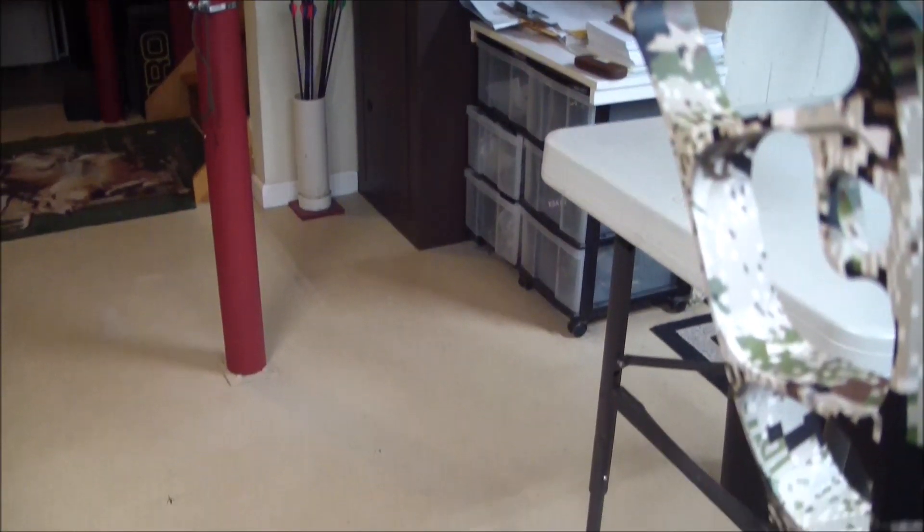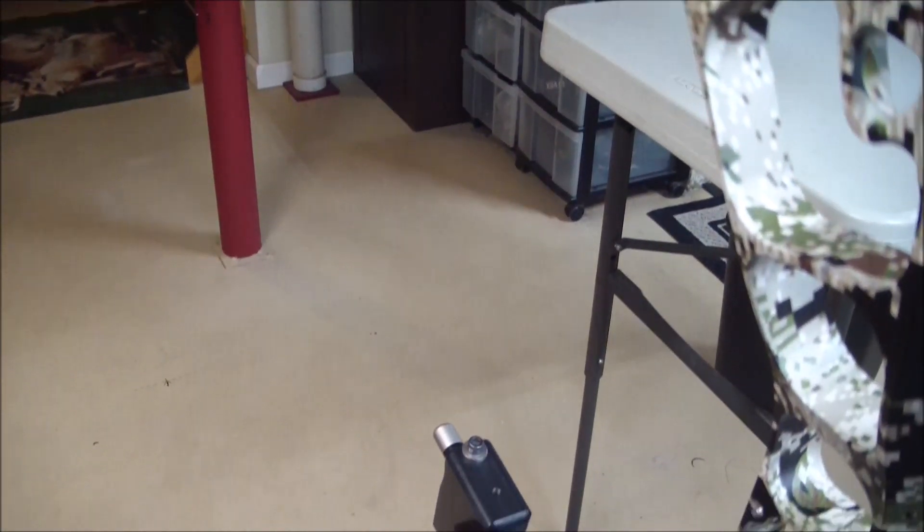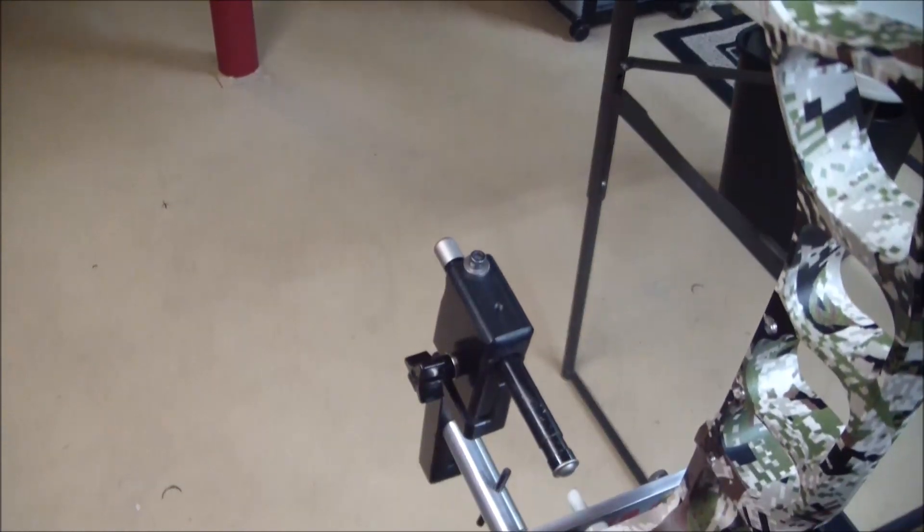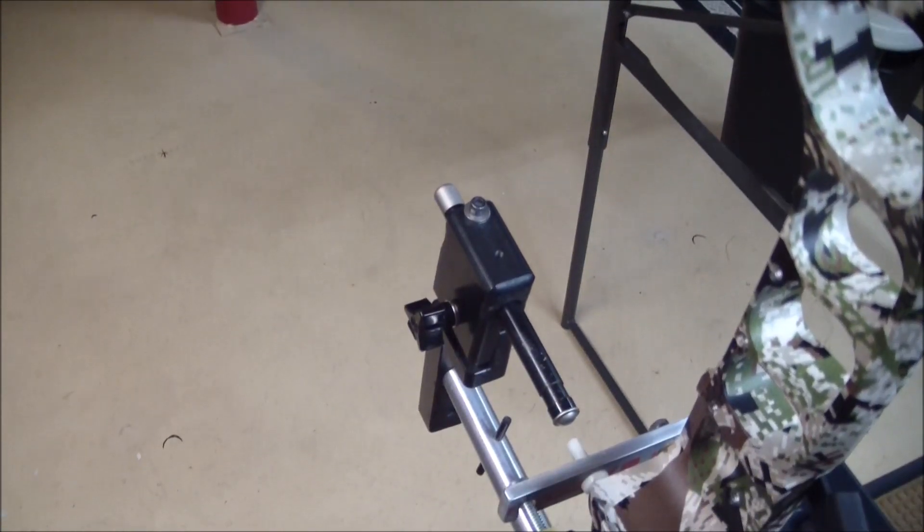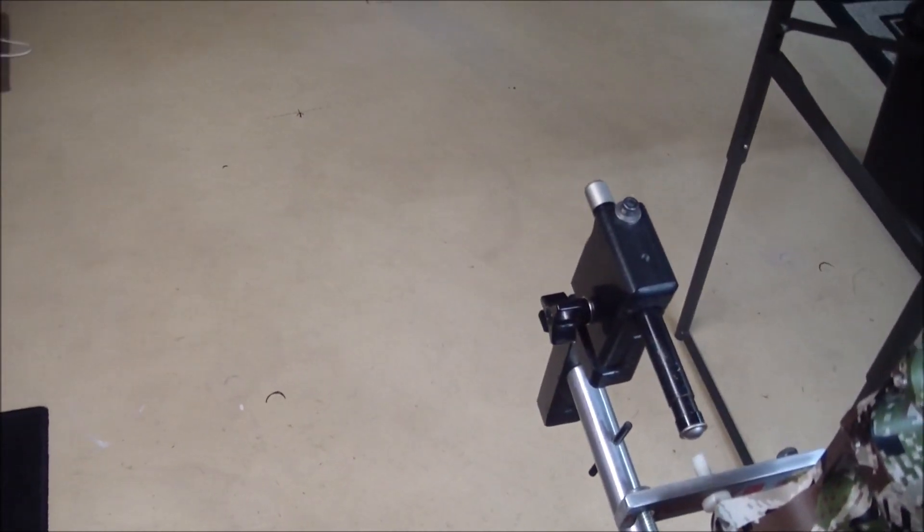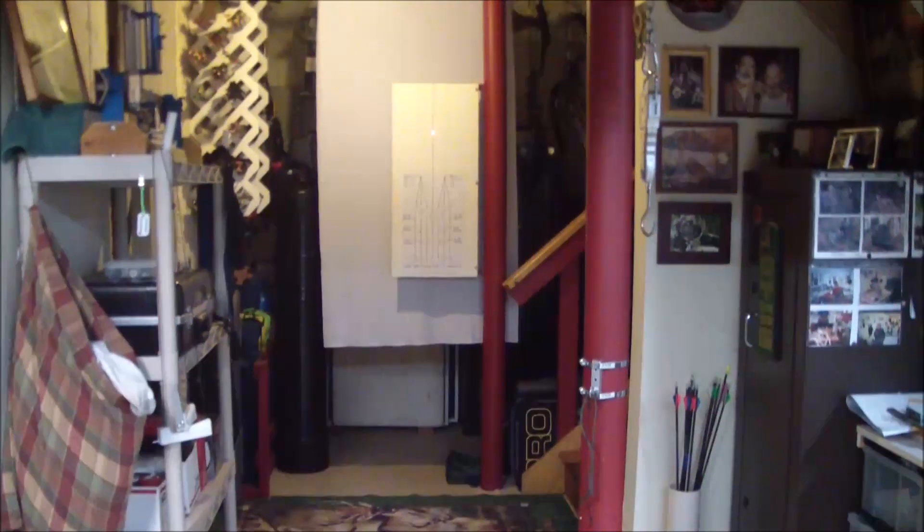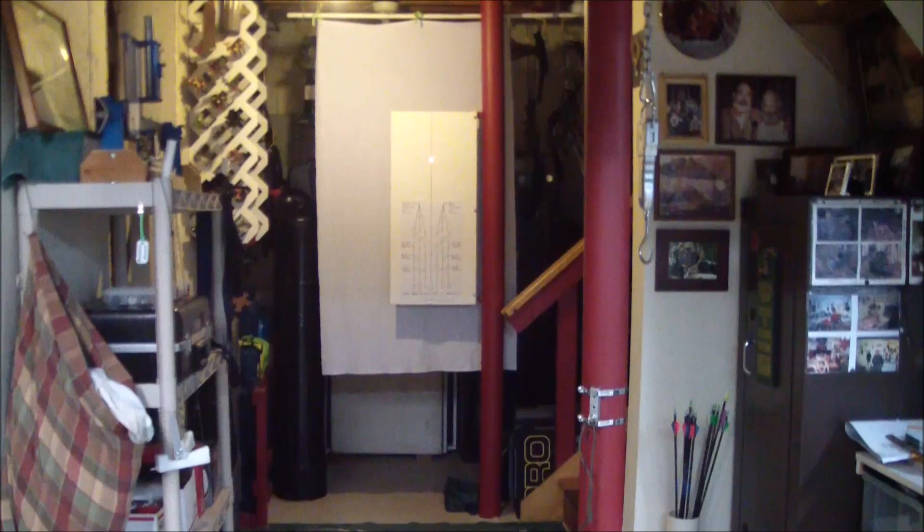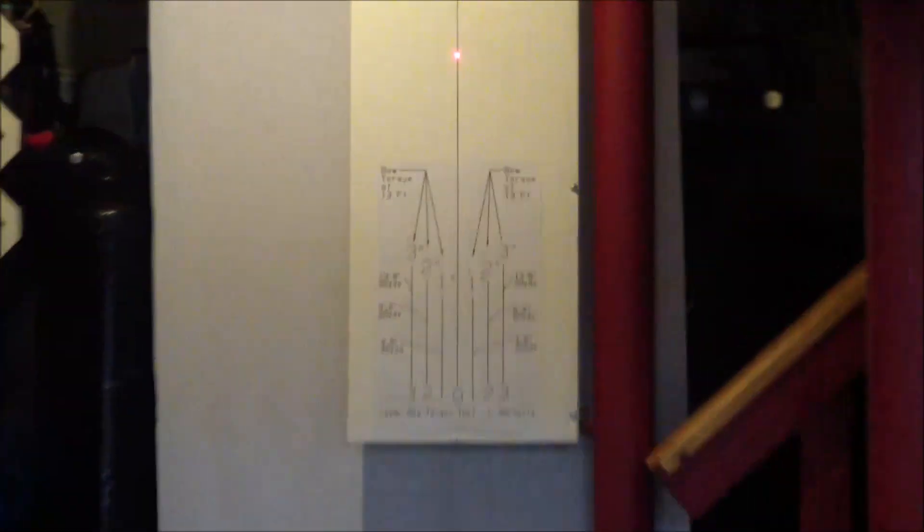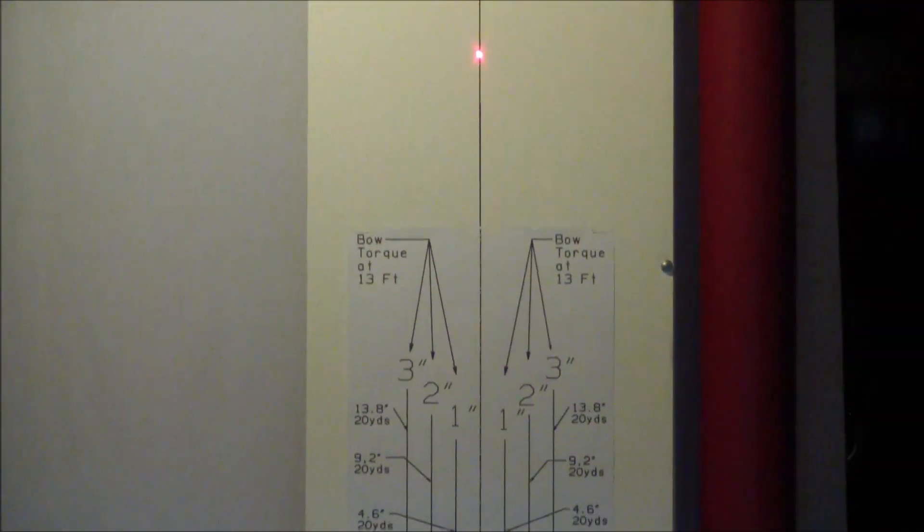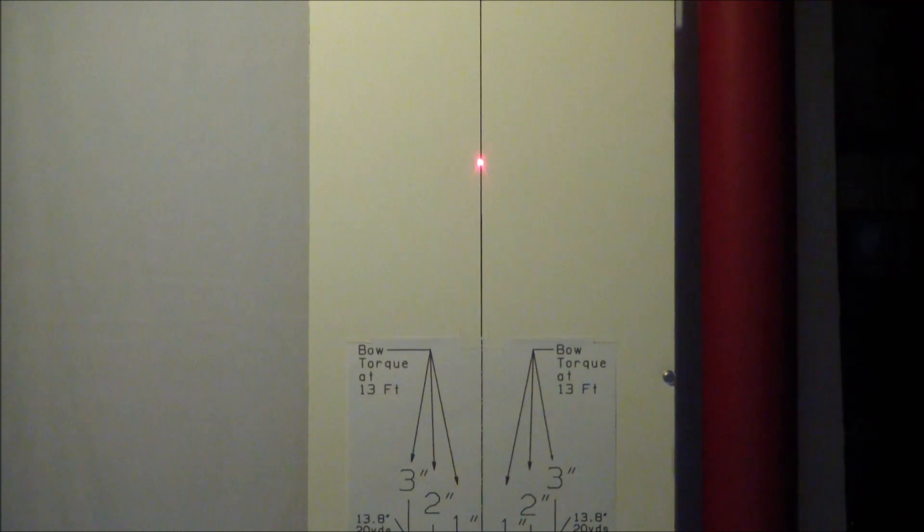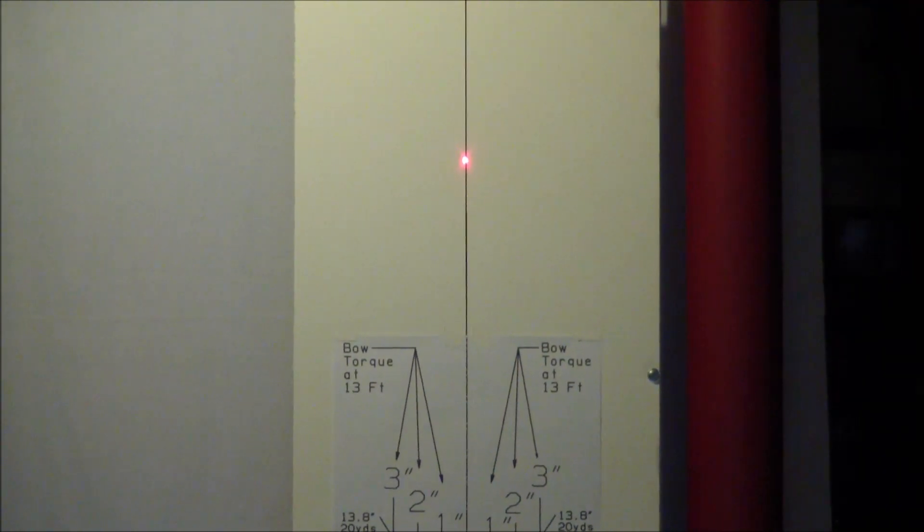You can see the laser pointer is attached to the frame as it always has been in all the tests. I'm going to take a look at the grid and see what happens there. You can see that the laser is on and it's bisecting a plumb line right now. We're going to start the draw cycle and see how much torque this particular bow develops.